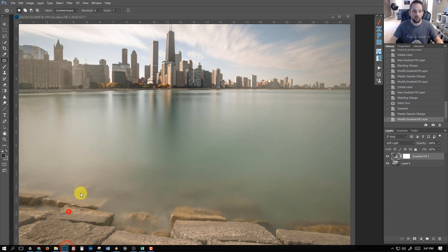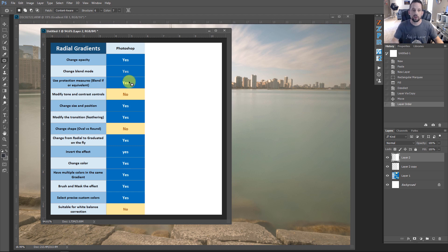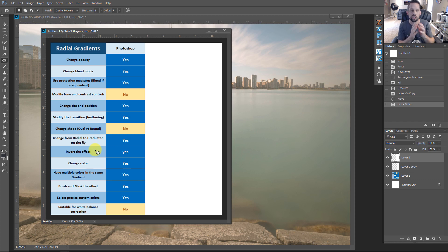In this little breakdown form, you can see the details. In Photoshop, can we change the opacity? Yes. Can we change the blend mode? Yes. Can we use protection measures like Blend If? Absolutely. Can we modify the tone and contrast within that gradient? Not necessarily, not easily. Can we change the size and position? Yes. Can we modify the feathering? Yes — if you go into the gradient, you can modify that. Can we change the shape? We can change how big and small it is, but we can't change oval versus round.